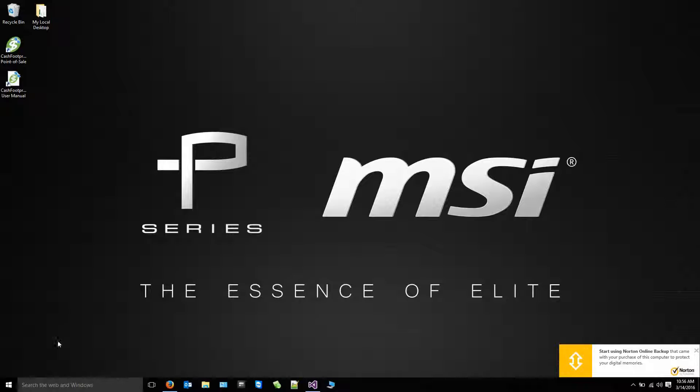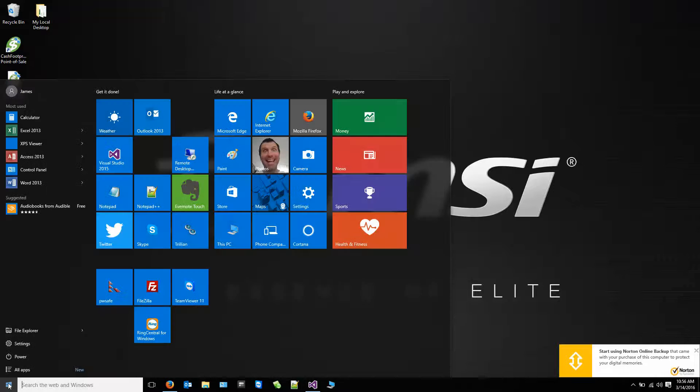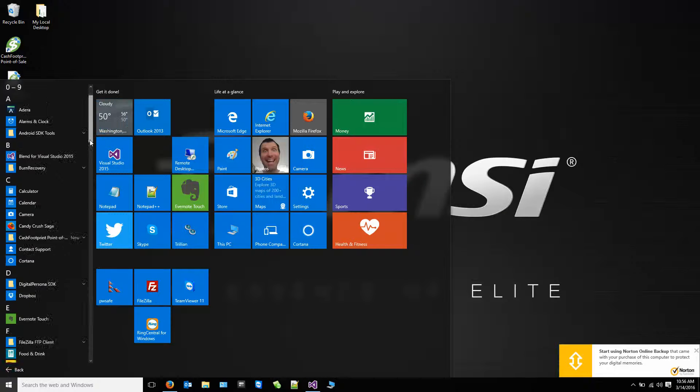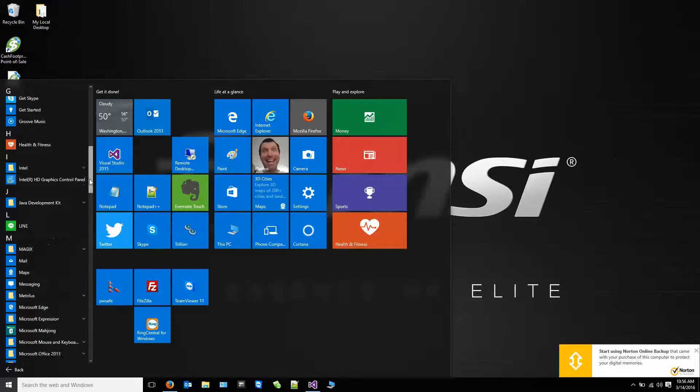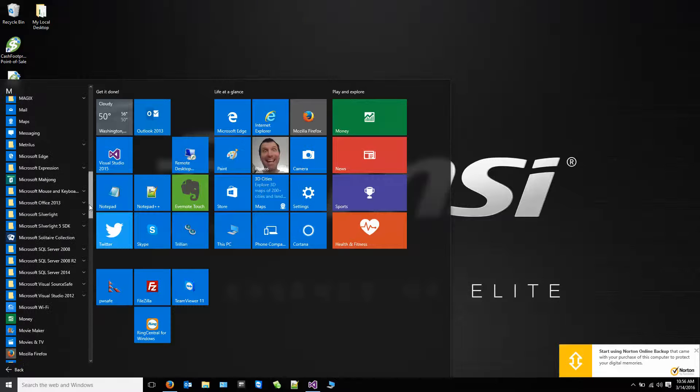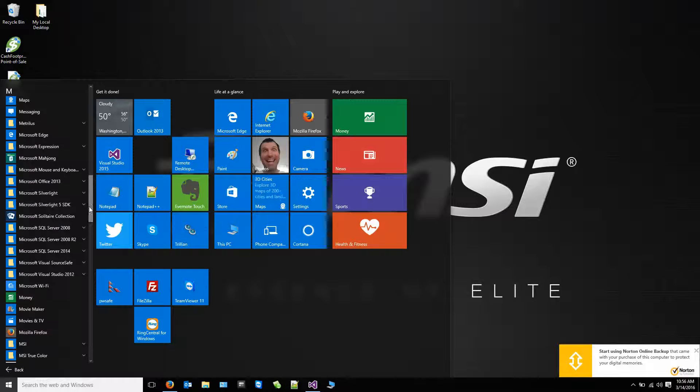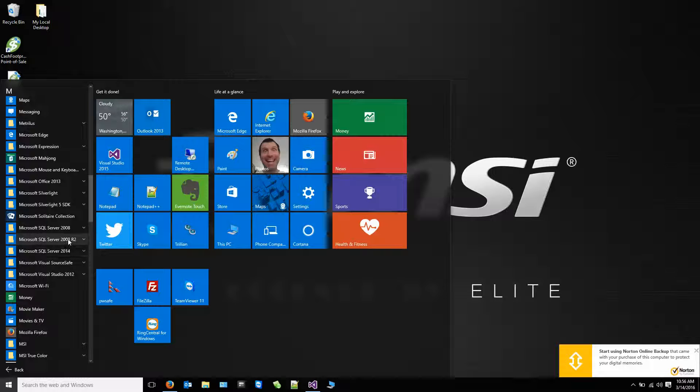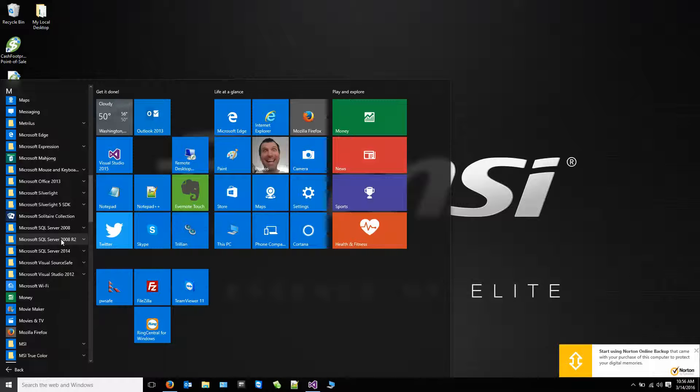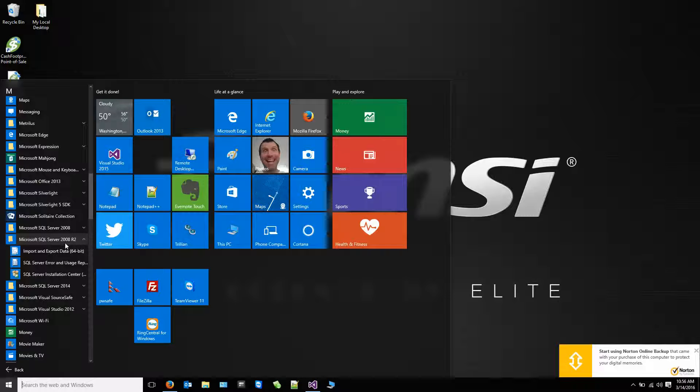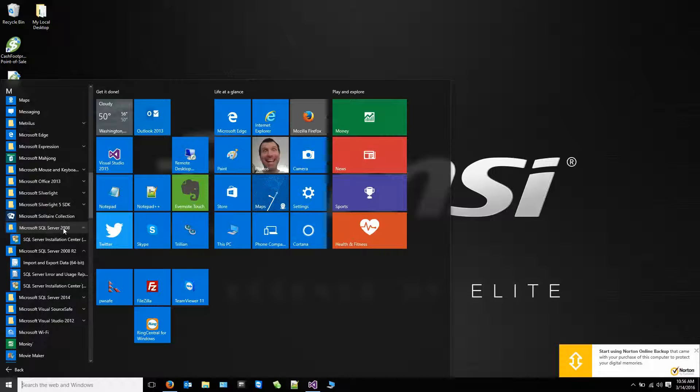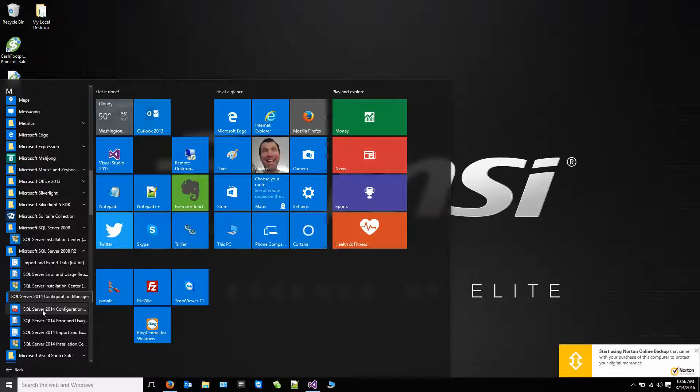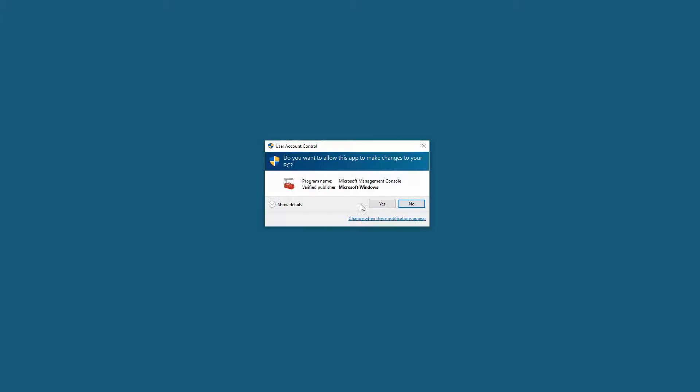So what you'll do is you'll click on the Windows Start button, go to All Apps, scroll down and find Microsoft SQL Server Express. 2008 R2 is what we are currently using. You can use 2014 or 2012 if you want to. We're just using 2008 R2 for this example. We're going to try and find SQL Server Configuration Manager is what you're looking for.